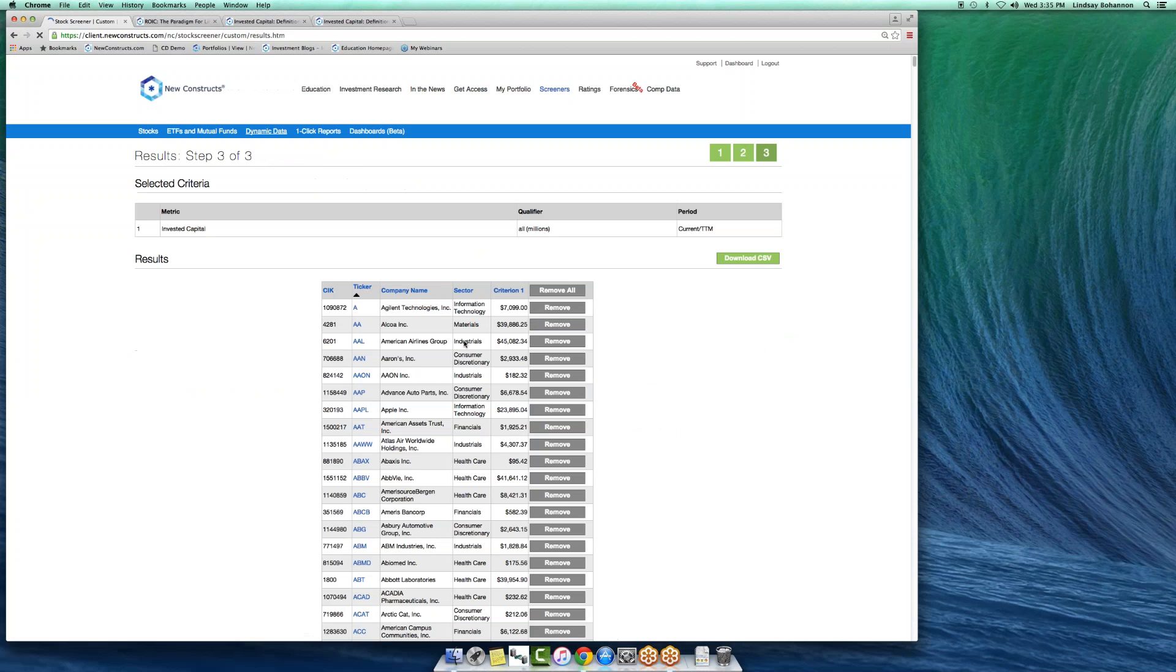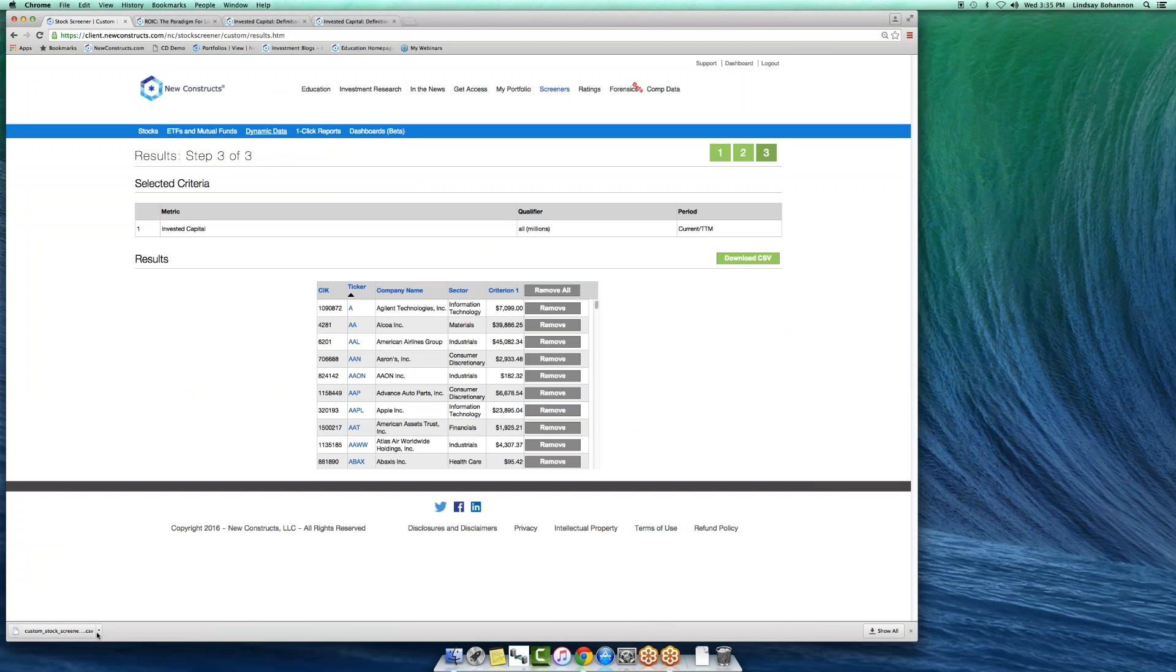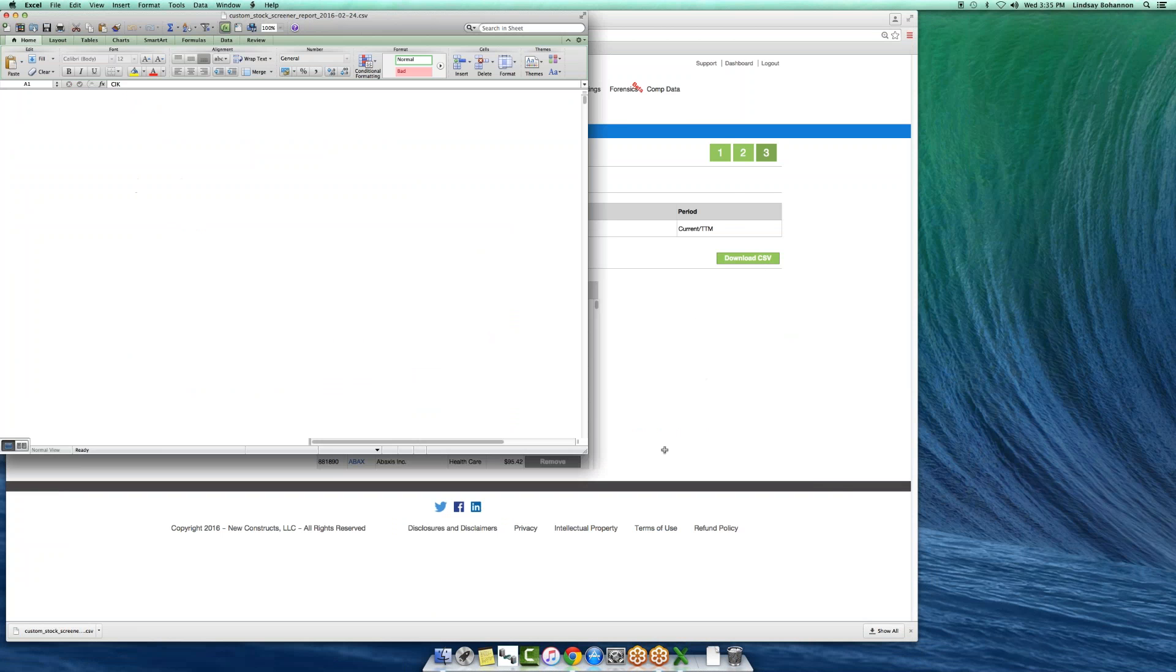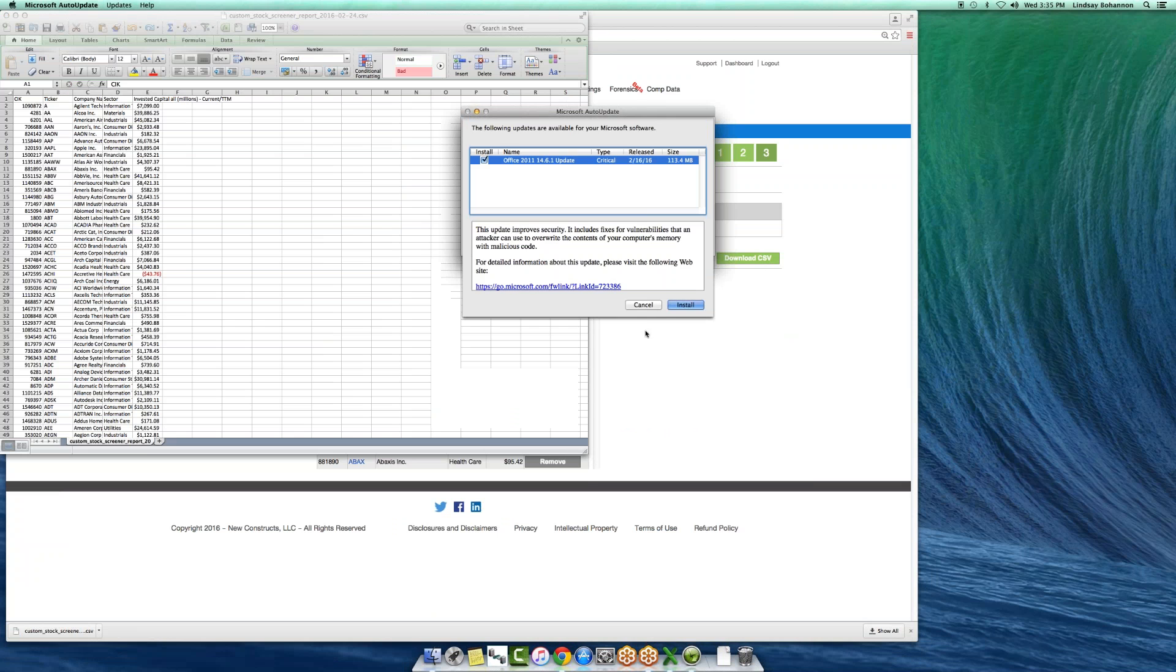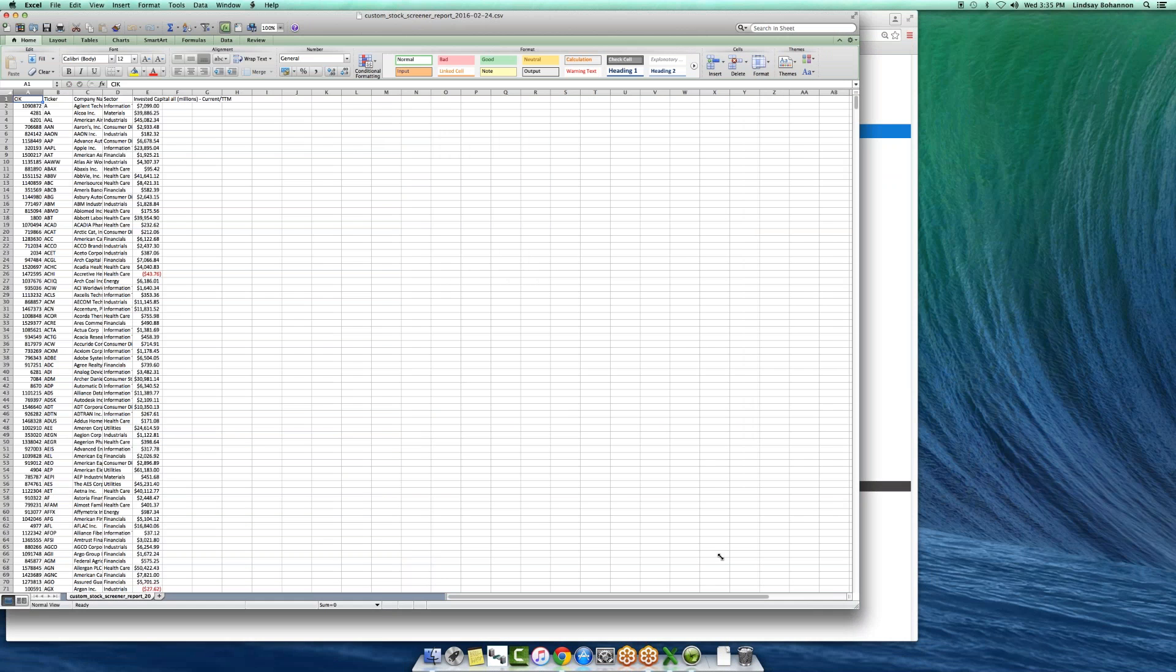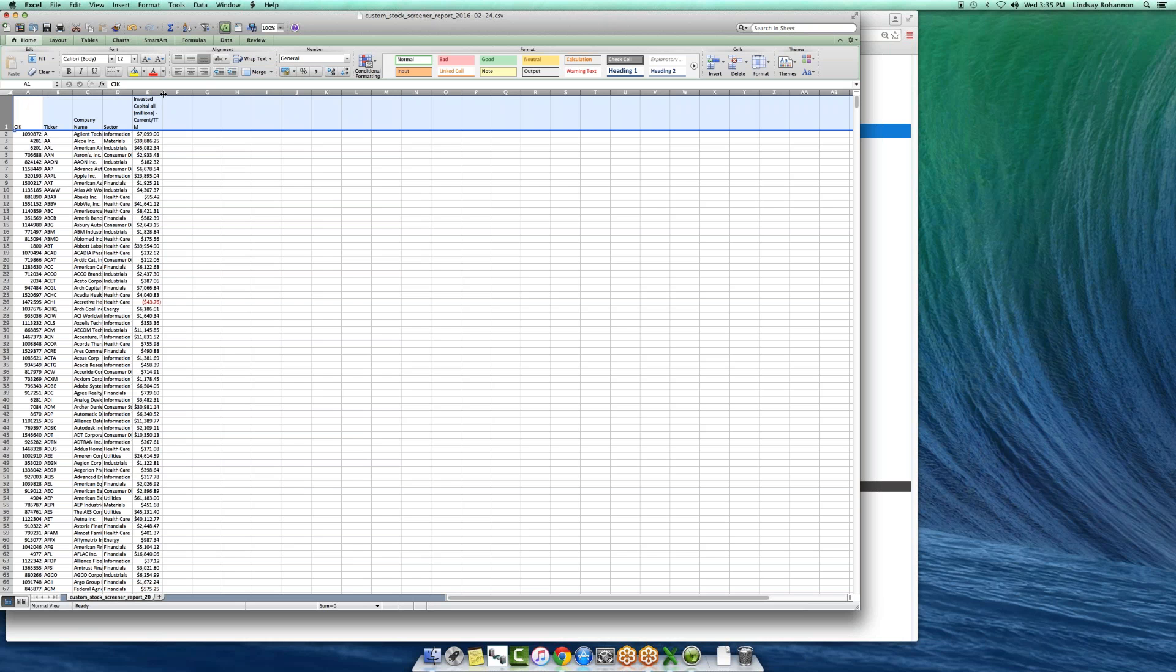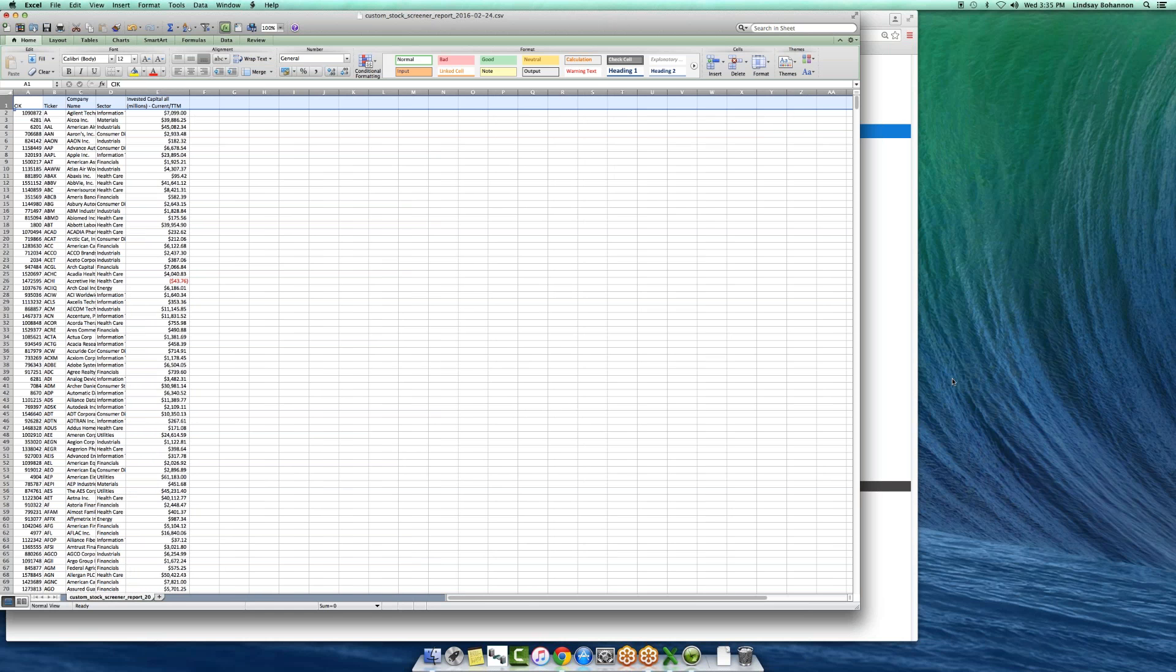In a matter of seconds, you're getting invested capital for all of them. You can download this to a CSV or Excel file.